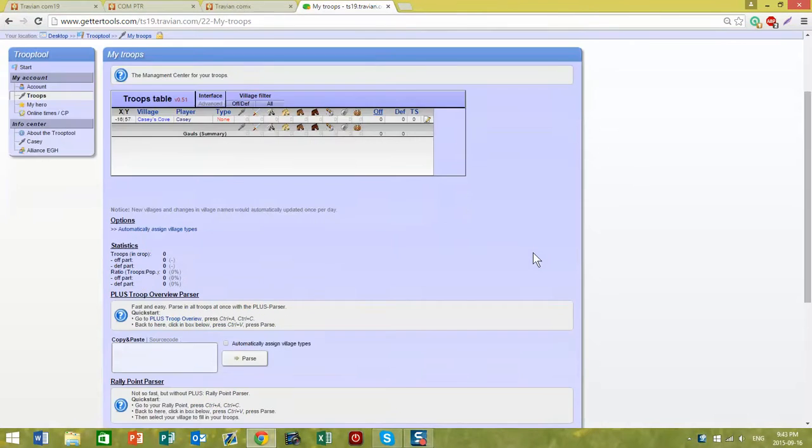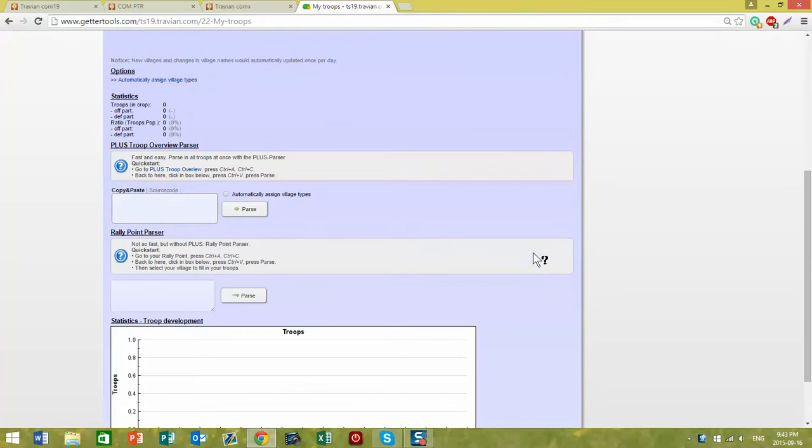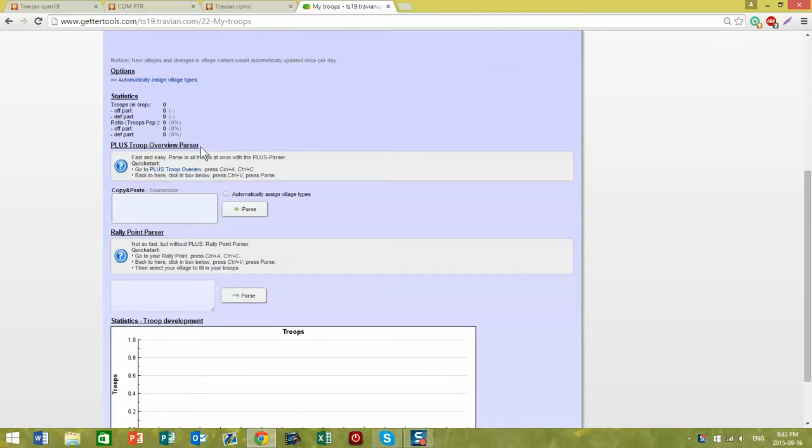You have two options. If you have paid for the plus option, you can use the overview parser. If you have not, you will use the rally point parser down here at the bottom.